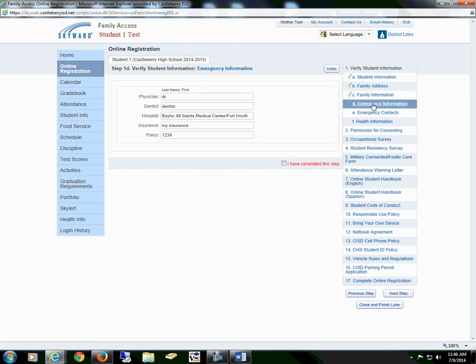Section D is Emergency Information. This is where you would add a physician, dentist, hospital, insurance, or insurance policy. You will then check the box I have completed this step.